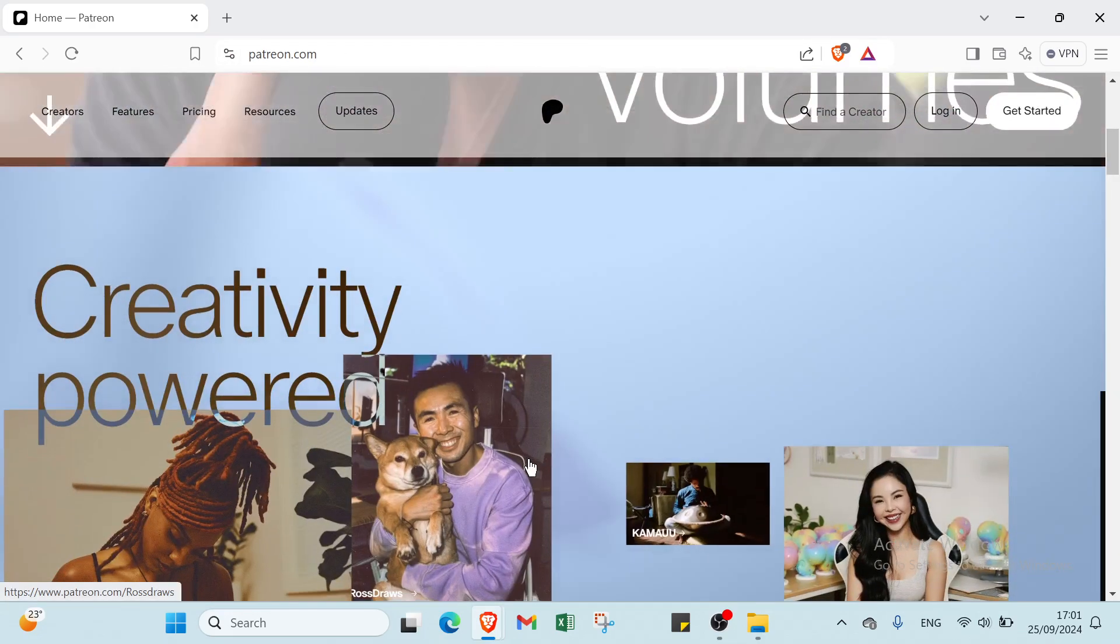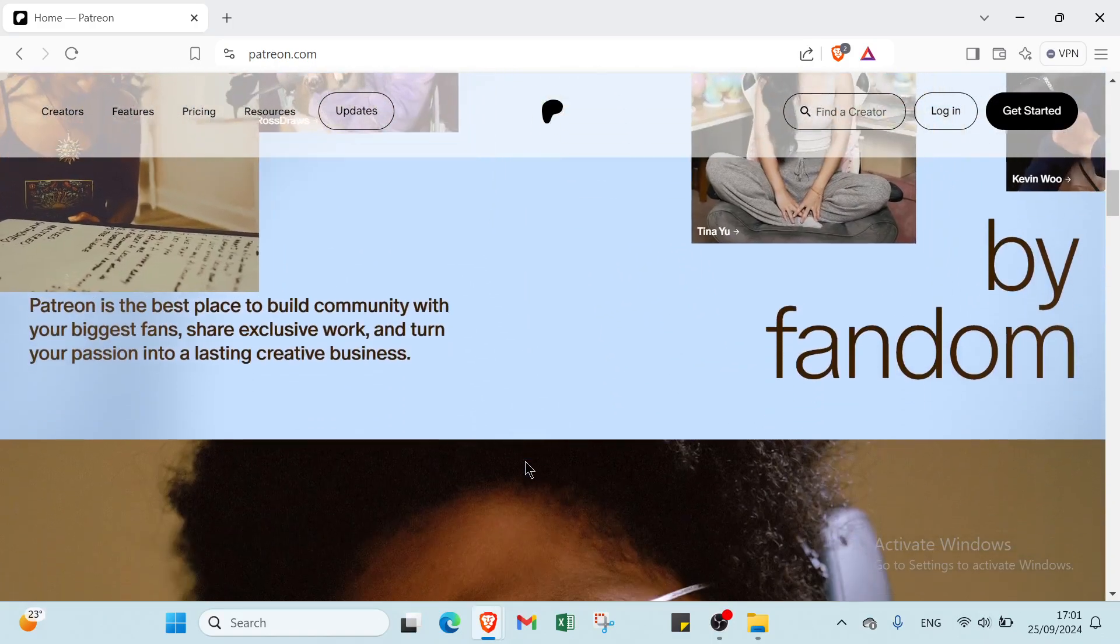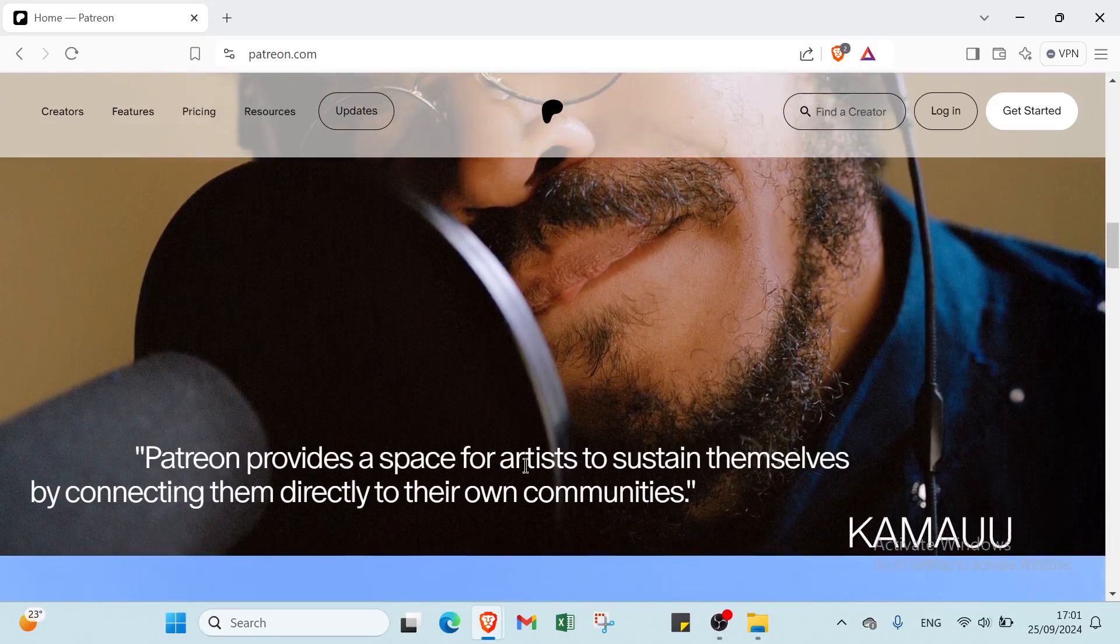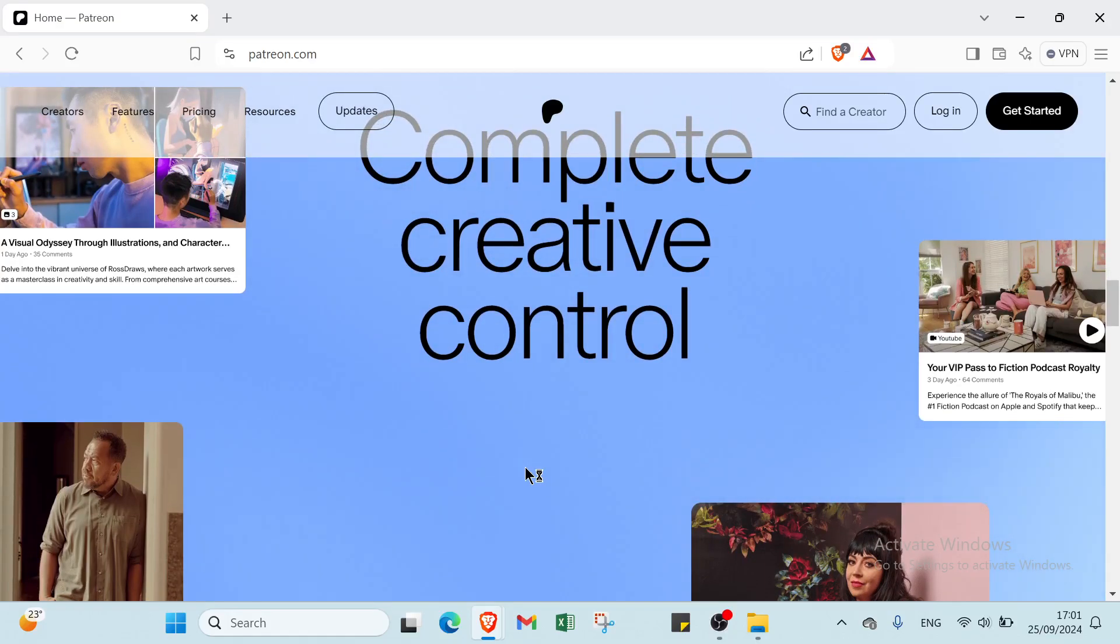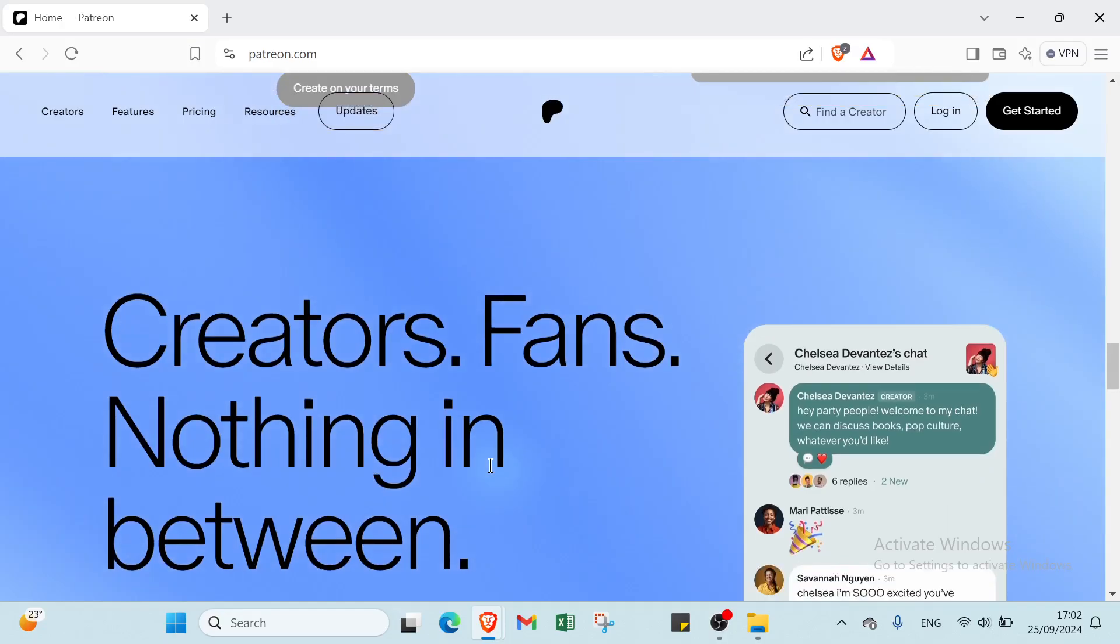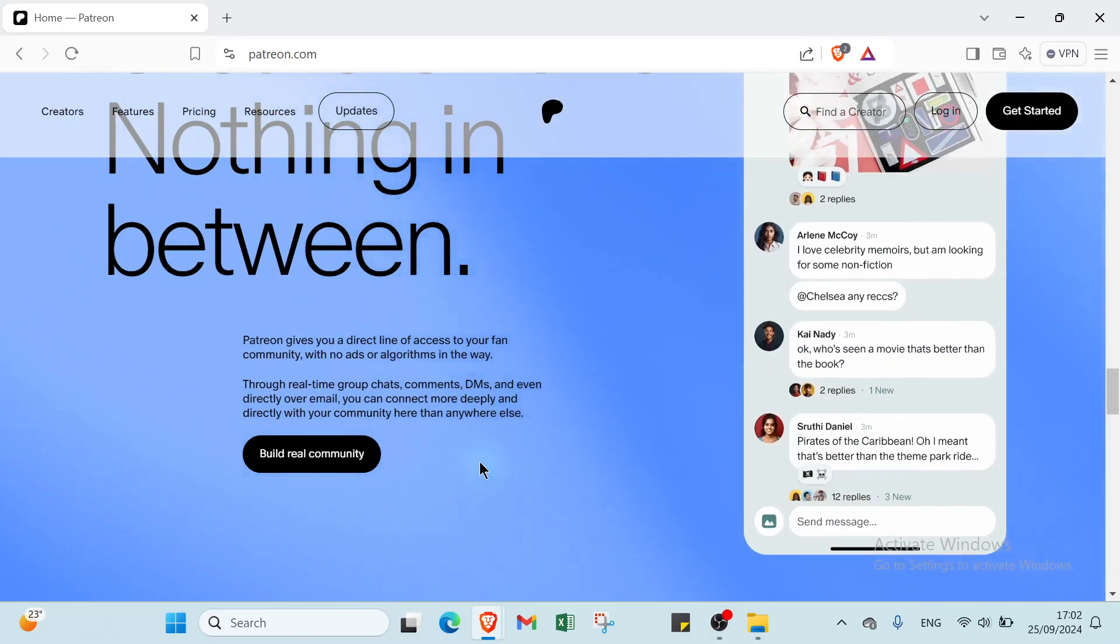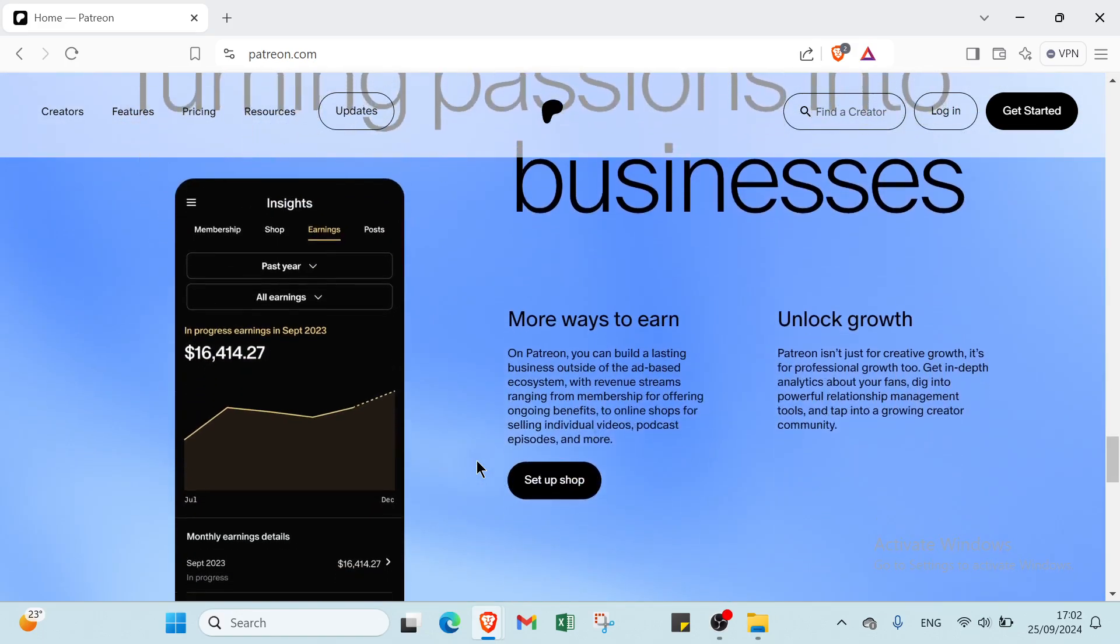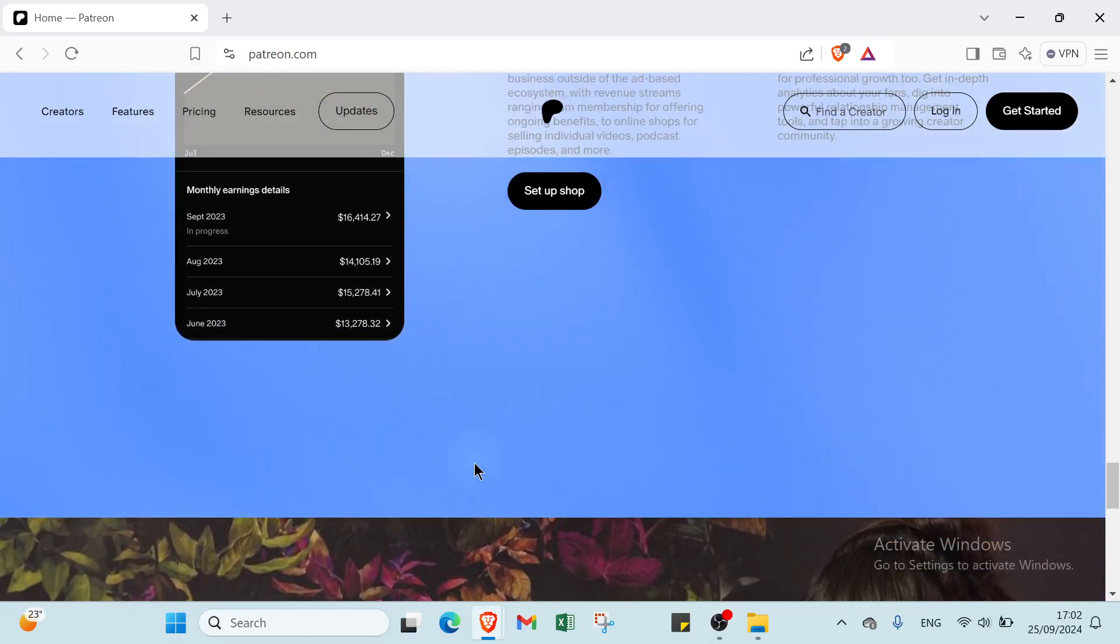First of all, what is Patreon? Patreon is a membership platform that enables creators to earn sustainable income by providing exclusive content and experiences to their supporters or patrons. It serves as a bridge between creators such as artists, musicians, writers, and podcasters and their audience, allowing fans to financially support their work on a recurring basis. By offering various membership tiers, creators can provide different levels of access and perks, fostering a closer connection with their community. In essence, Patreon empowers creators to monetize their content while giving patrons a way to directly support the artists they love, creating a symbiotic relationship that benefits both parties.